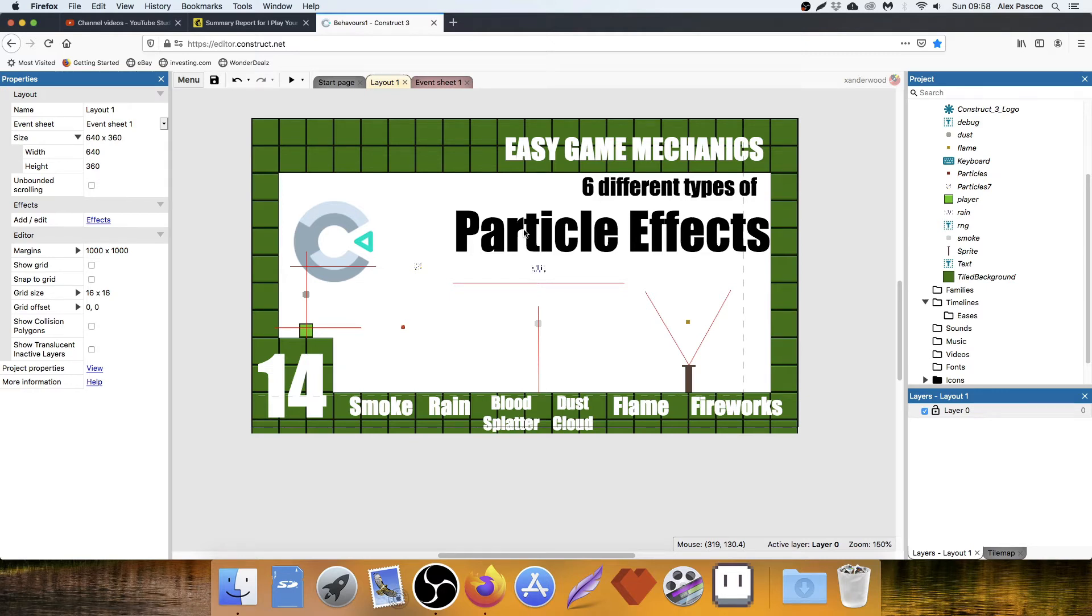In this tutorial, I'm going to show you how to make six different types of particle effects in Construct 3.